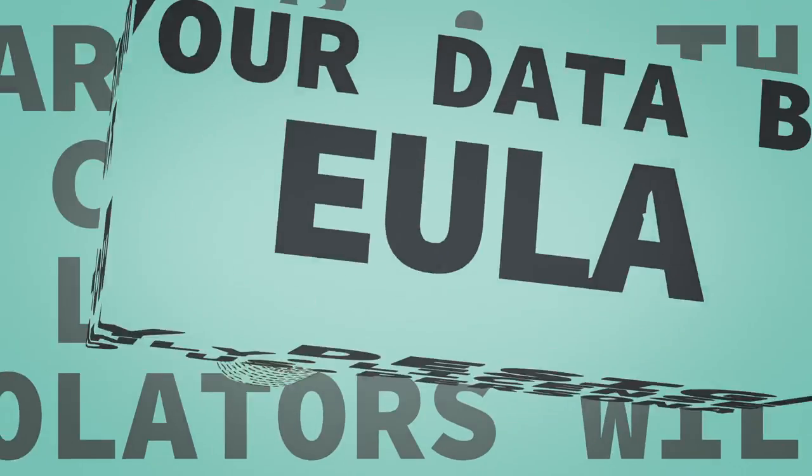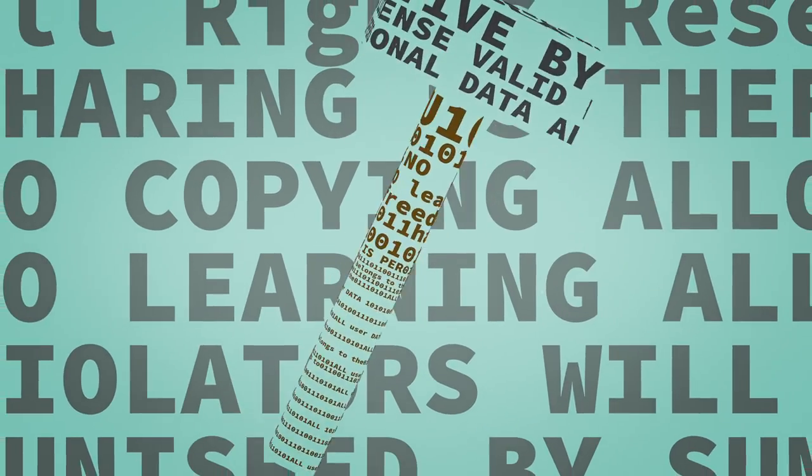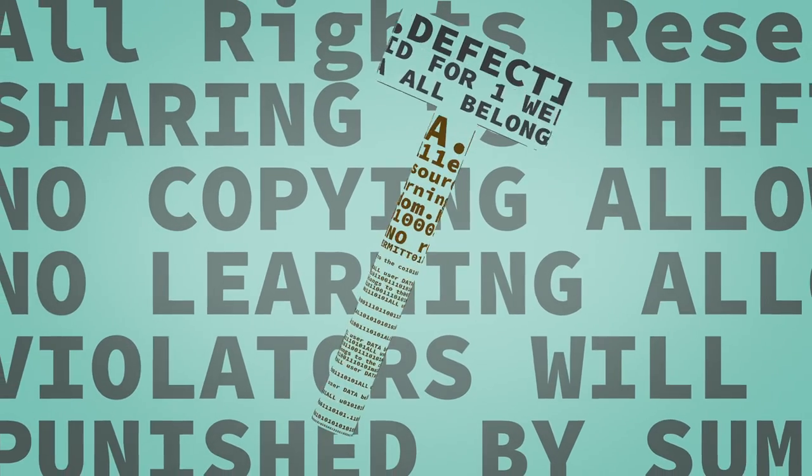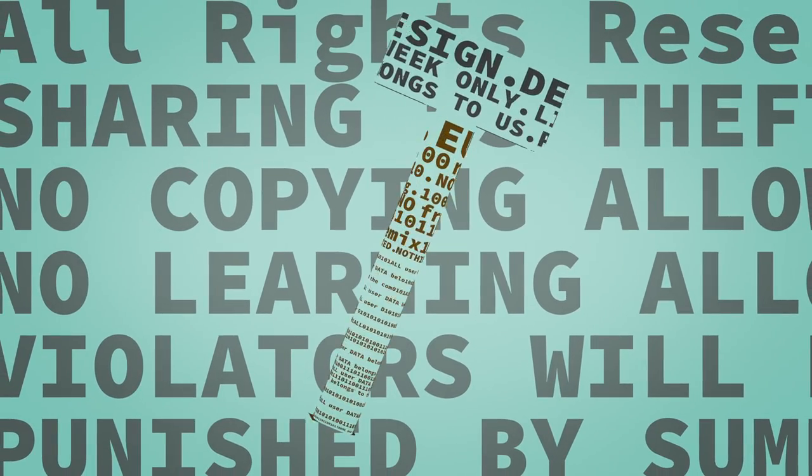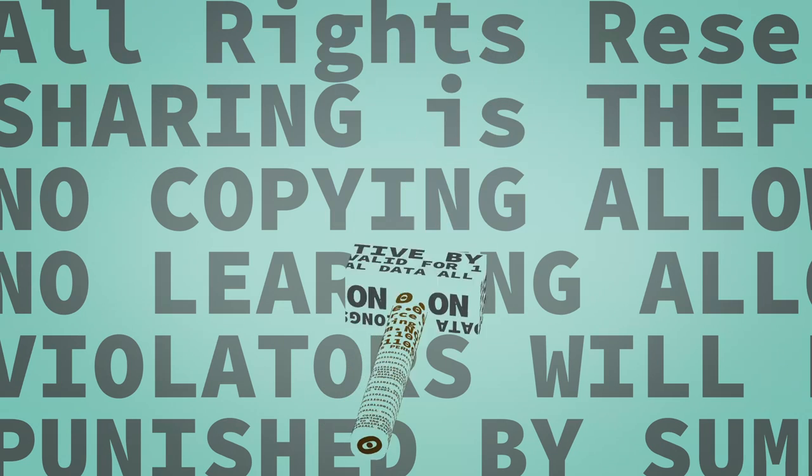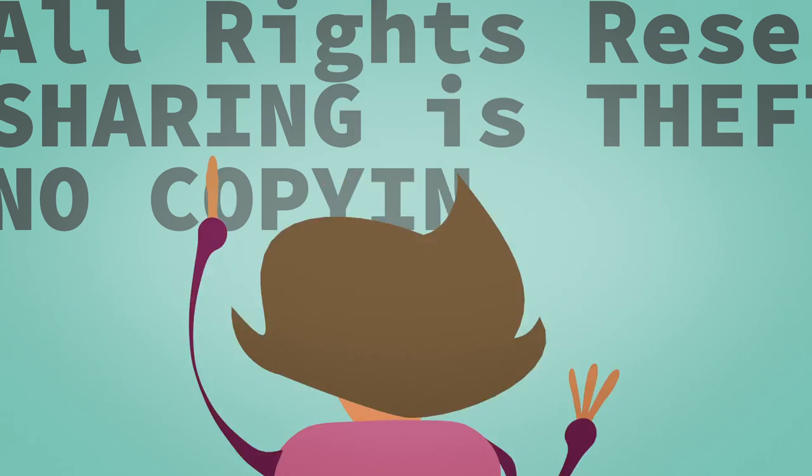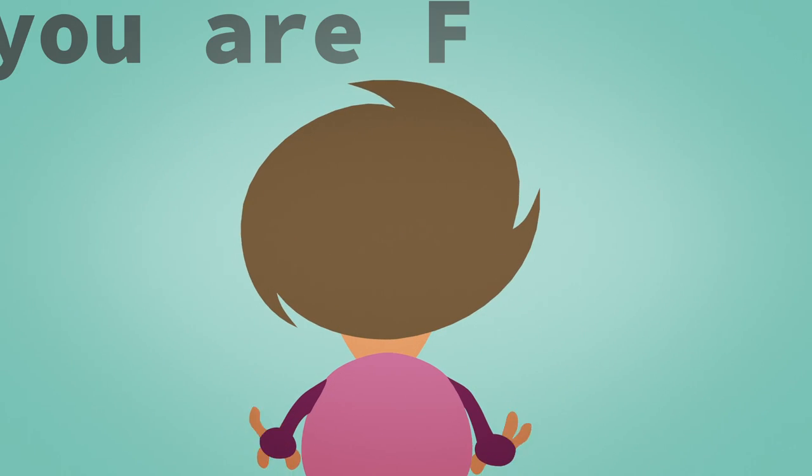When you can examine tools to see how they work, you're able to learn about them. Even modify them to work differently or better.